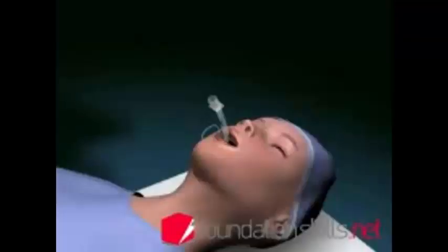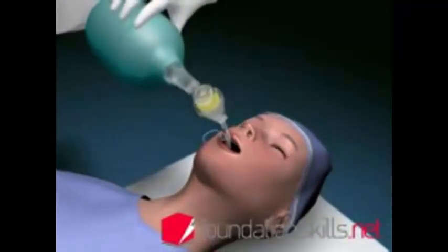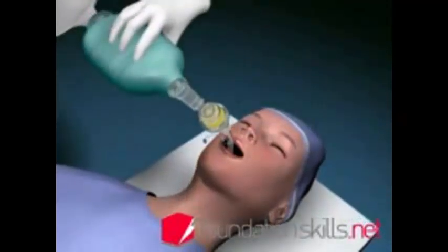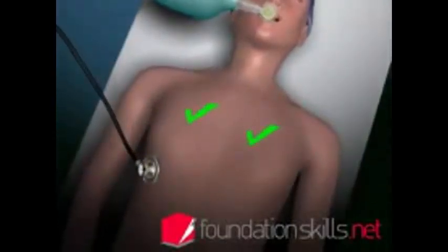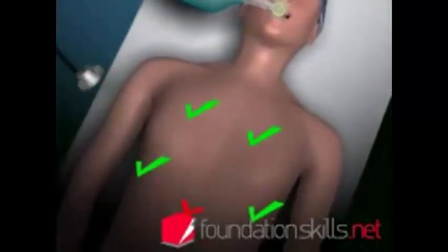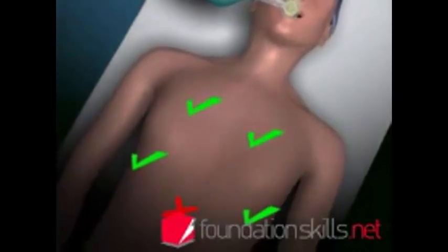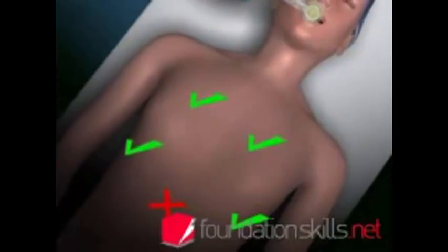Attach the tube to the bag and valve apparatus and ventilate the patient with oxygen flow at 12 to 15 liters per minute. Confirm the position of the tube by auscultating over the apices of the lungs, the axillae, and the stomach. If not in correct position, deflate the cuff, remove the tube, resort to bag and mask ventilation, and repeat the intubation process from the beginning.